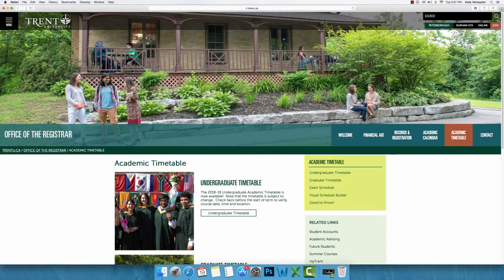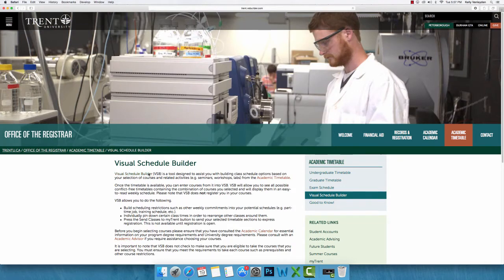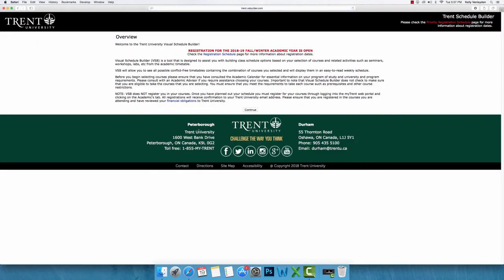On the left-hand menu under Academic Timetable, Visual Schedule Builder will appear. Click on this and then onto the Visual Schedule Builder link on this page to access the VSB. You can also access the VSB by clicking on the Schedule Builder icon under the Register tab on MyTrent.